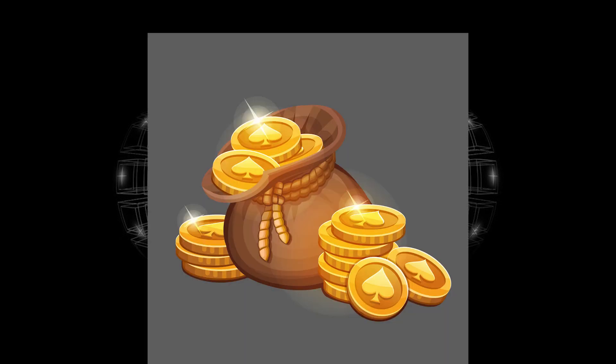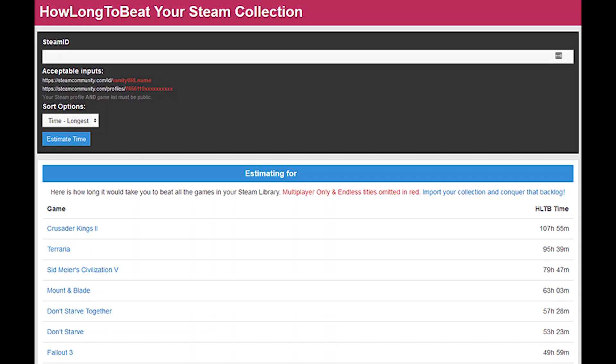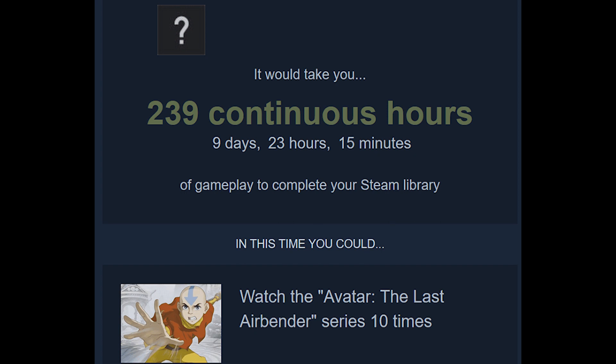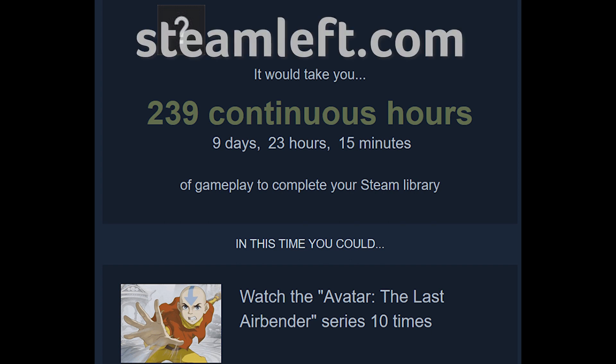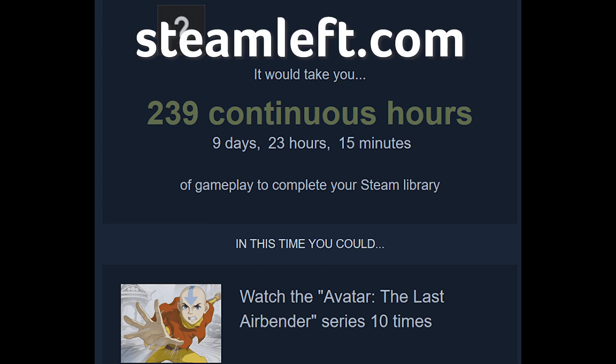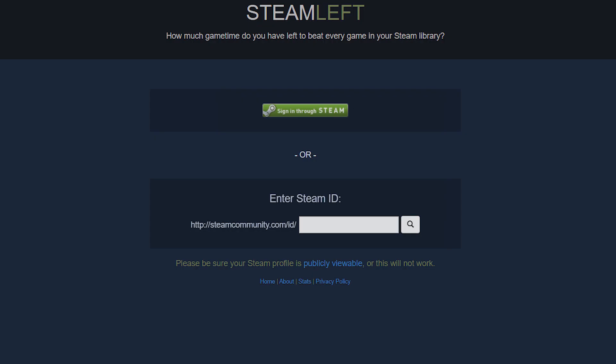Are you addicted to Steam sales? If you ever got the urge to go back and play through the games you already have, how much time would it take you? That's what How Long To Beat has set out to answer. Just plug in your Steam ID and they'll look at your library and make their best guess at how long it would take you to finish every game. It's a rough estimate, but once you start hitting a few months of playtime, you may want to rethink your life. Steam Left does something similar, but also looks at how long you've actually spent playing the games and tells you how much time you have remaining.